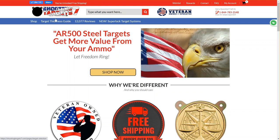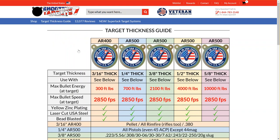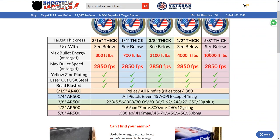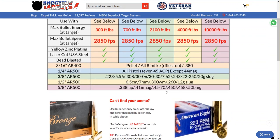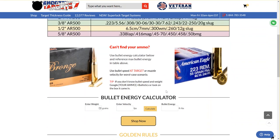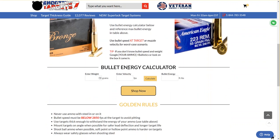Here I am on the home page — just click the target thickness guide link here up top. You can see a quick and dirty basic guideline here in the chart, but if you don't see your weapon listed, you can continue on to the Bullet Energy Calculator.